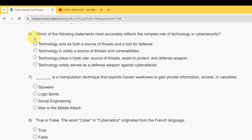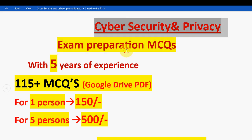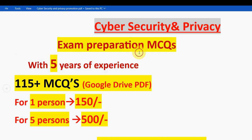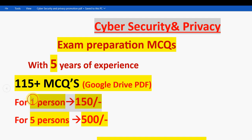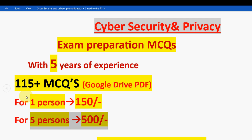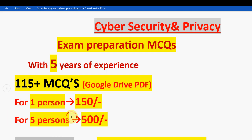Before the sixth question, a small announcement: we are providing exam preparation MCQs for the Cyber Security and Privacy course. With five years of NPTEL experience, we have collected 115+ MCQs in a Google Drive PDF link. These are previous assignment assessment questions. For one person it is 150 rupees. If you want to purchase, mail me at this email ID.